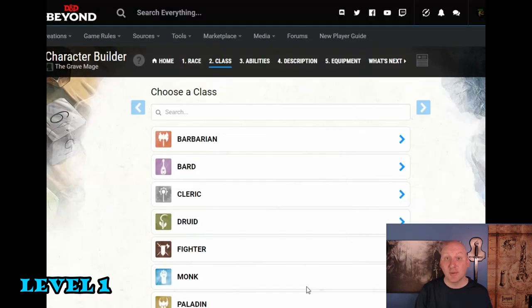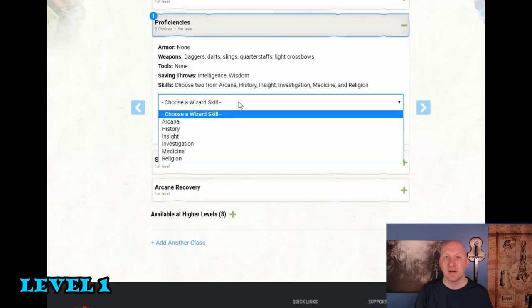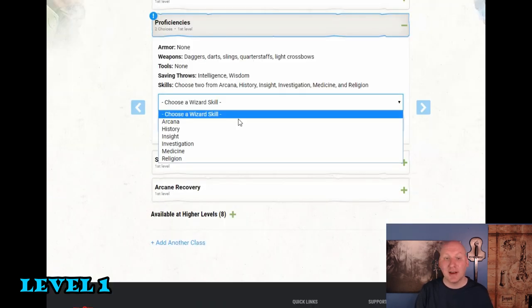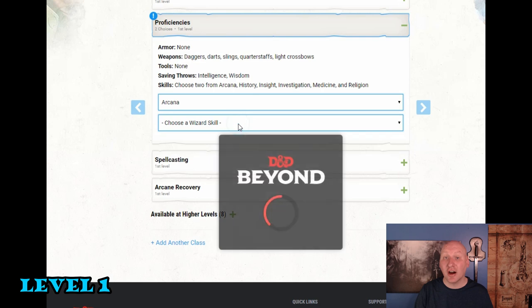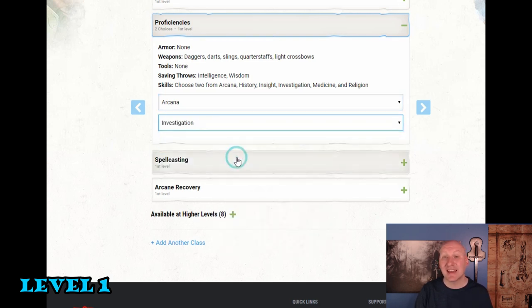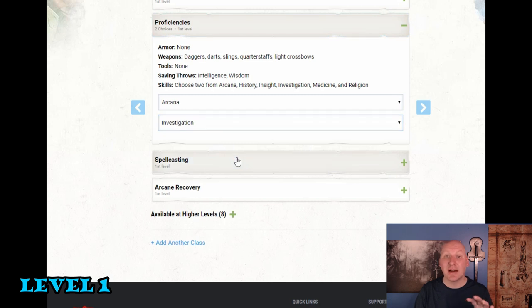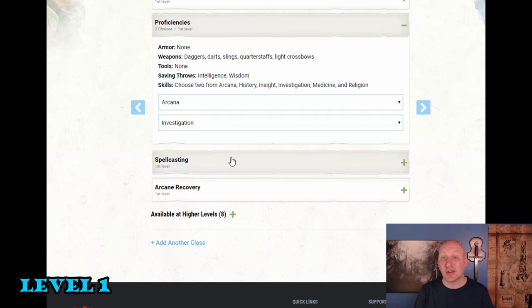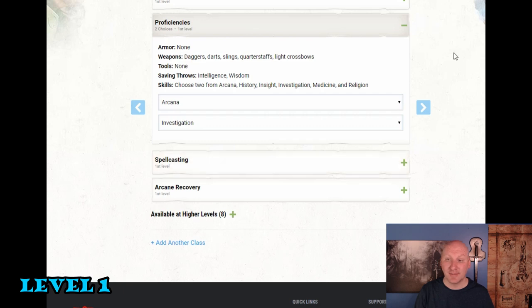So we'll take the wizard class. With this character I'm going to take Arcana which is kind of a standard for wizards. And then the second one I'm going to take let's take Investigation. It relies on our intelligence. We'll have a pretty good intelligence so that's going to work well for us.